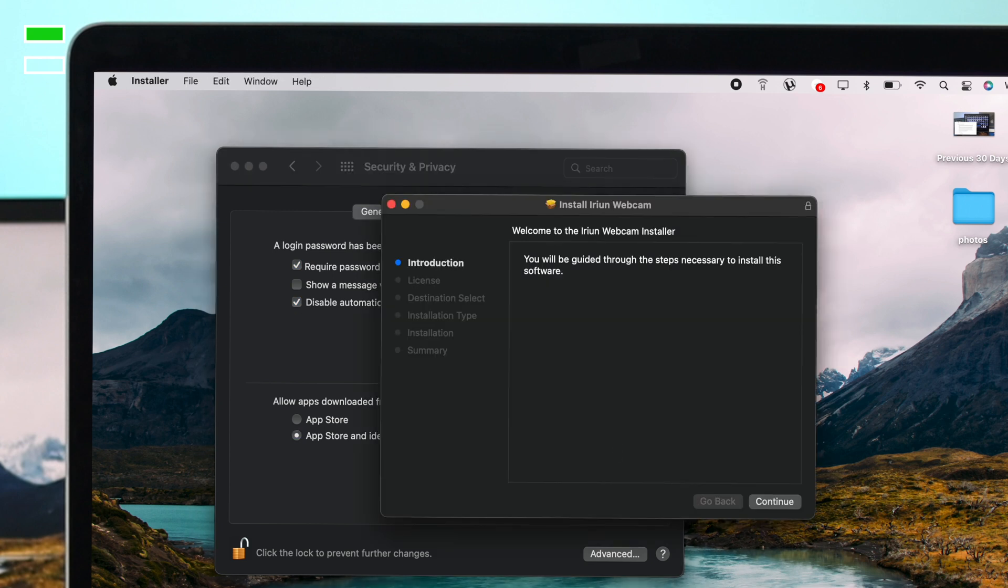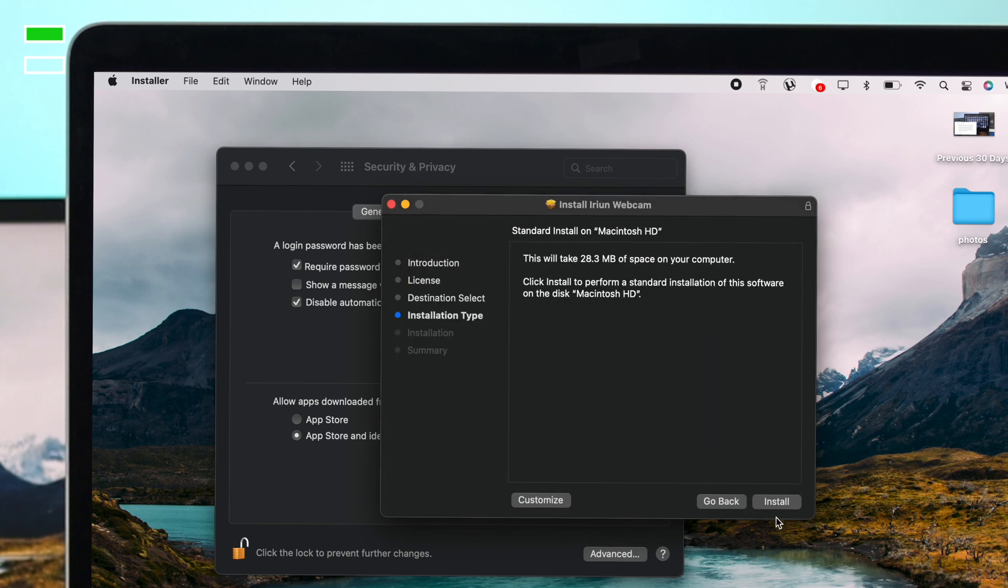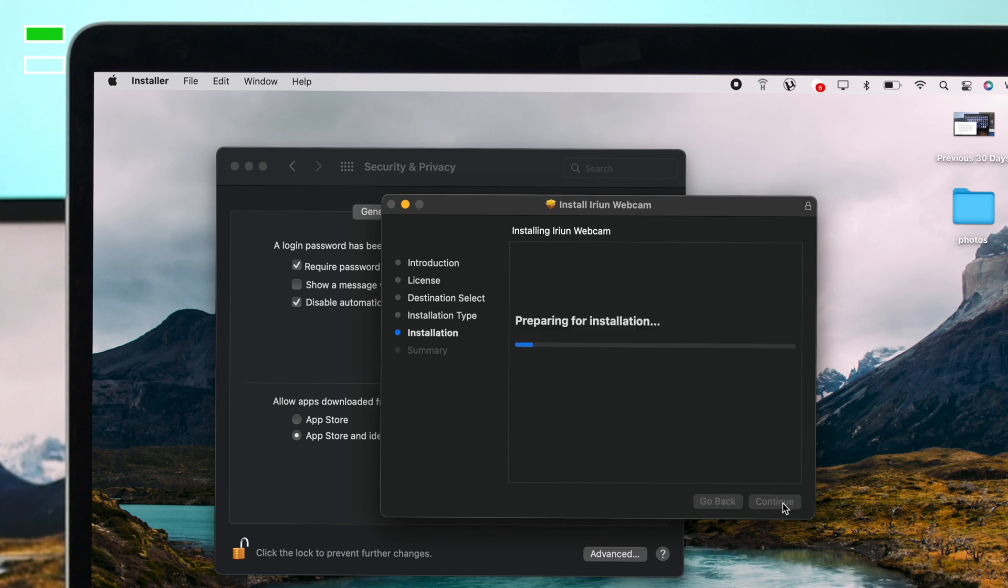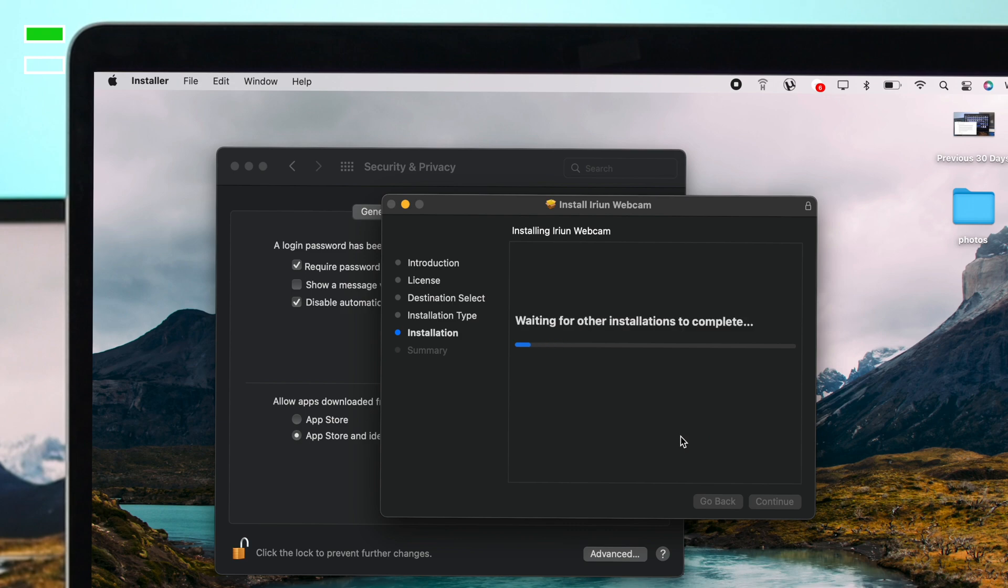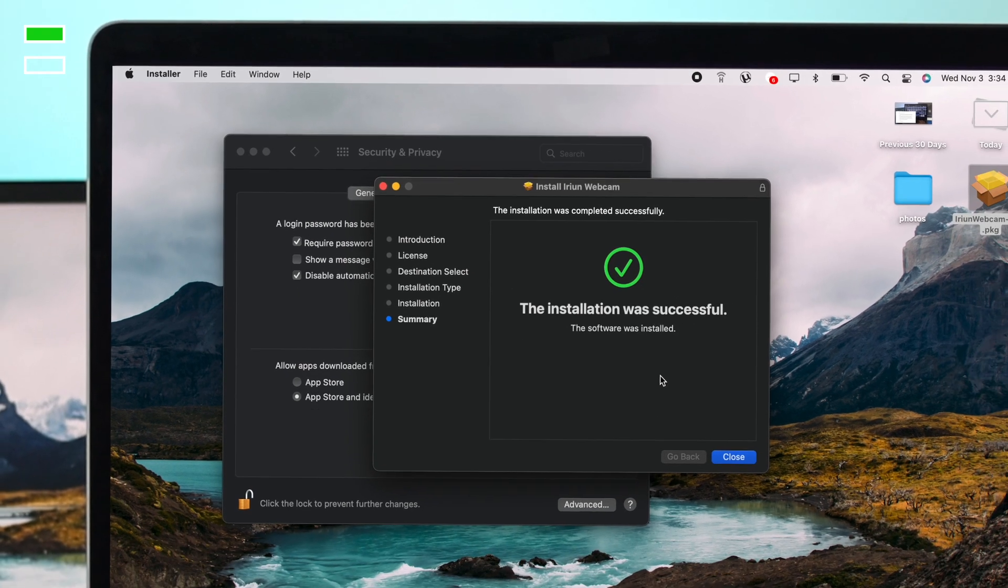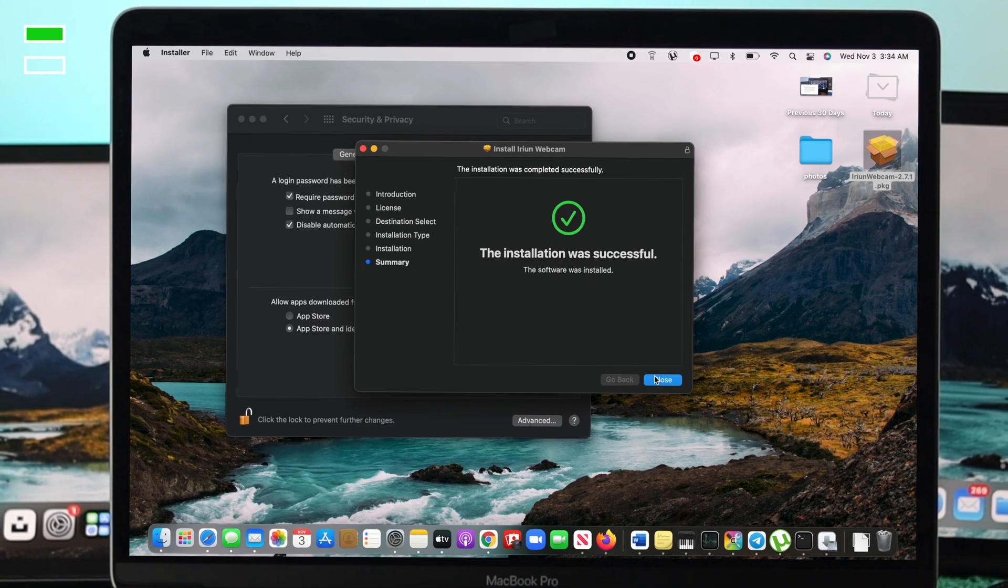This is the application window popping up right here. You can click on continue, and then you'll be able to install the application on your Mac. Enter your password and click install software. Now it says the installation was successful.